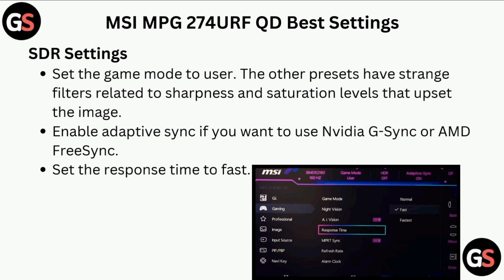SDR Settings. Set the Game Mode to User — the other presets have strange filters related to sharpness and saturation levels that upset the image. Enable Adaptive Sync if you want to use NVIDIA G-Sync or AMD FreeSync. Set the Response Time to Fast.